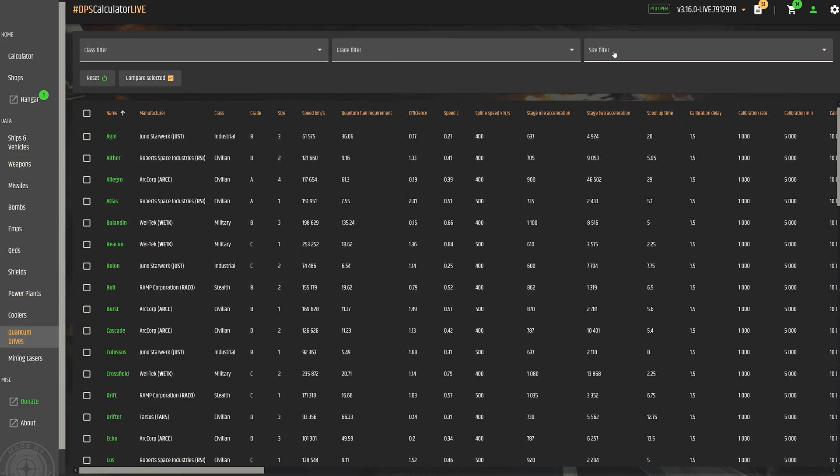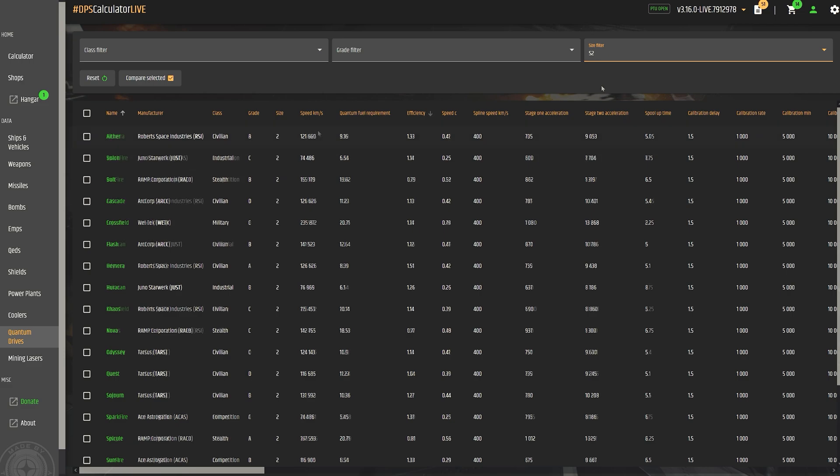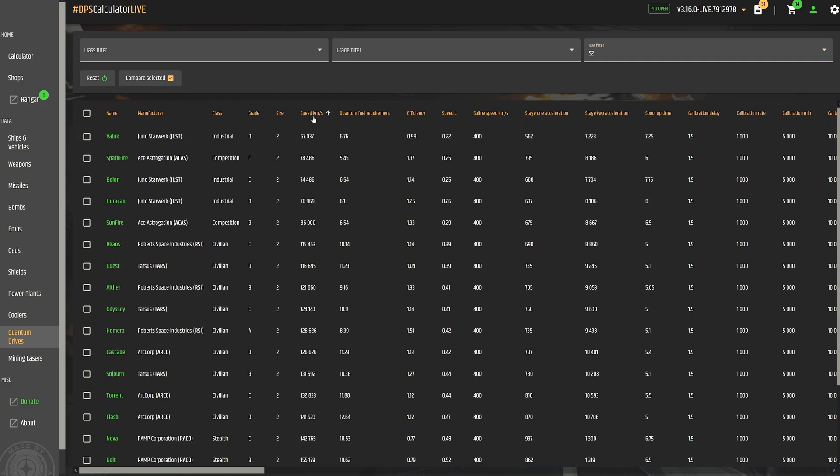Therefore, Erkul.games is definitely one of the absolute top tools for Star Citizen, which we would not want to miss.